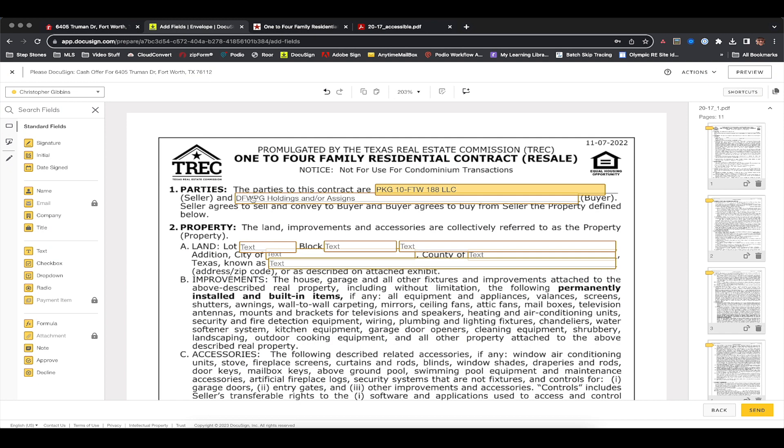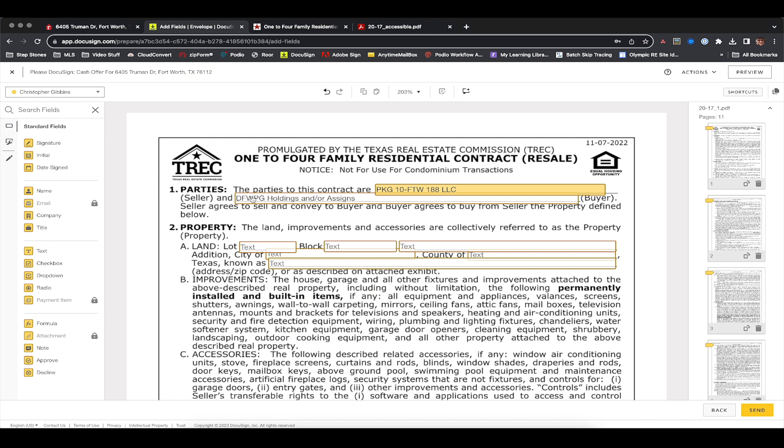For the buyer line, if you're buying it yourself you can put your own name, or if you have an LLC, DBA, or some kind of entity set up for your buying and wholesaling, you're going to put that entity name into this line. Now the next part is entirely necessary if you're looking to do an assignment of contract — if you're looking to wholesale a property utilizing an assignment.